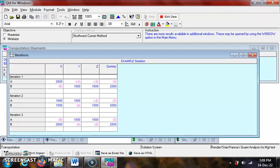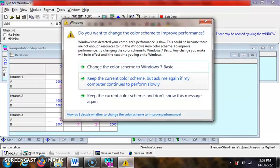Note that the values in blue are the assigned values, while the values in pink and in parentheses are improvement index. It can be seen that dummy column is added automatically to the table.